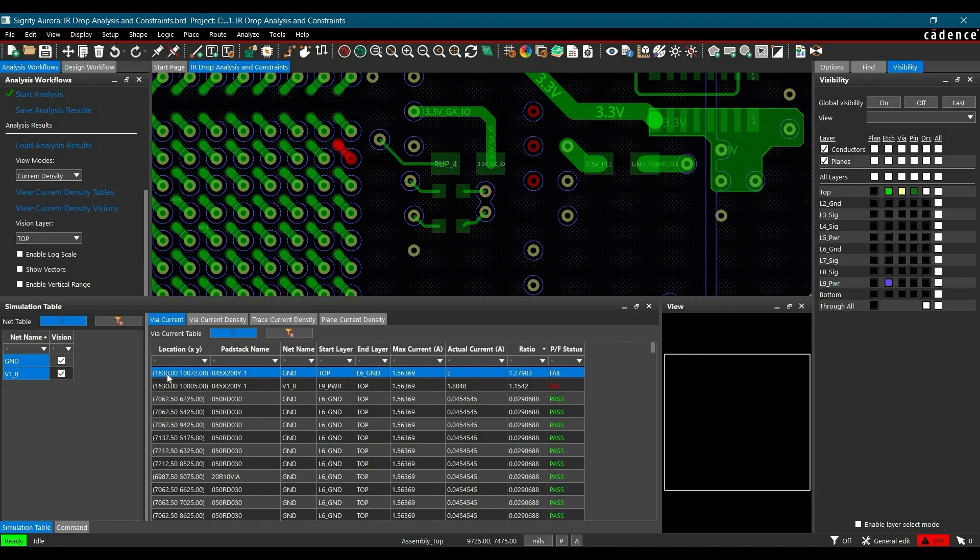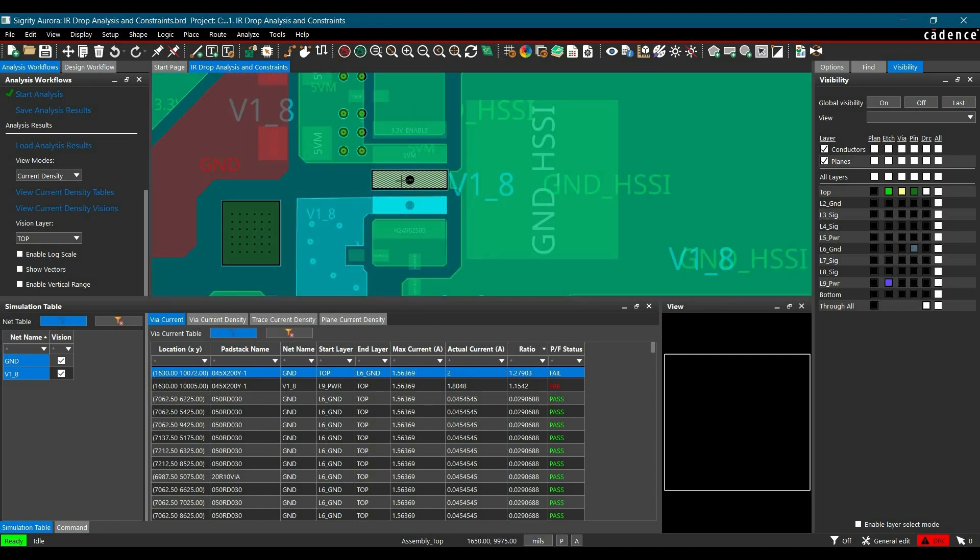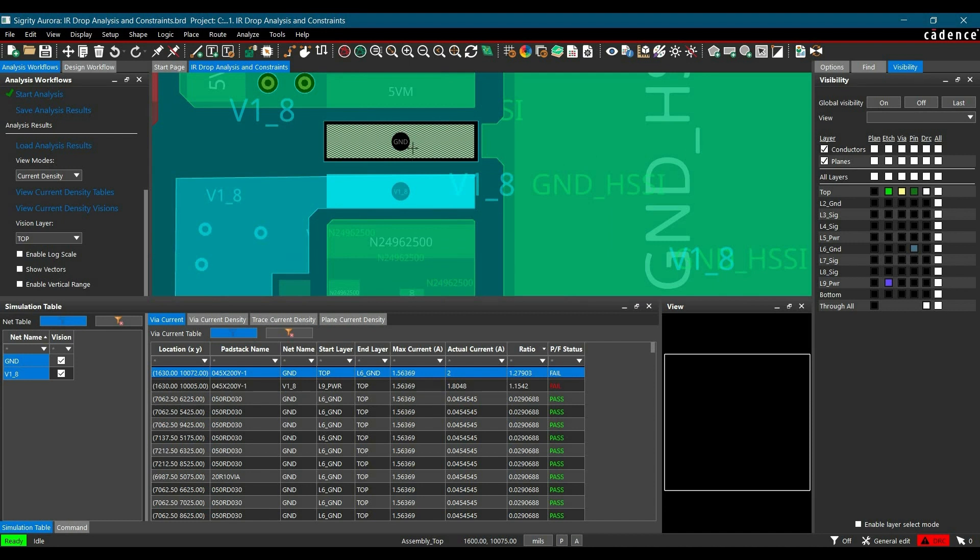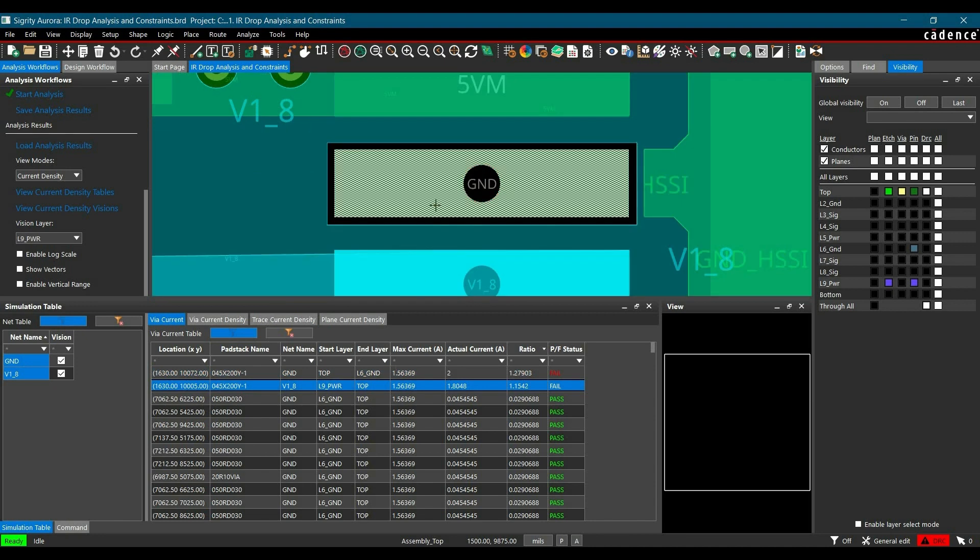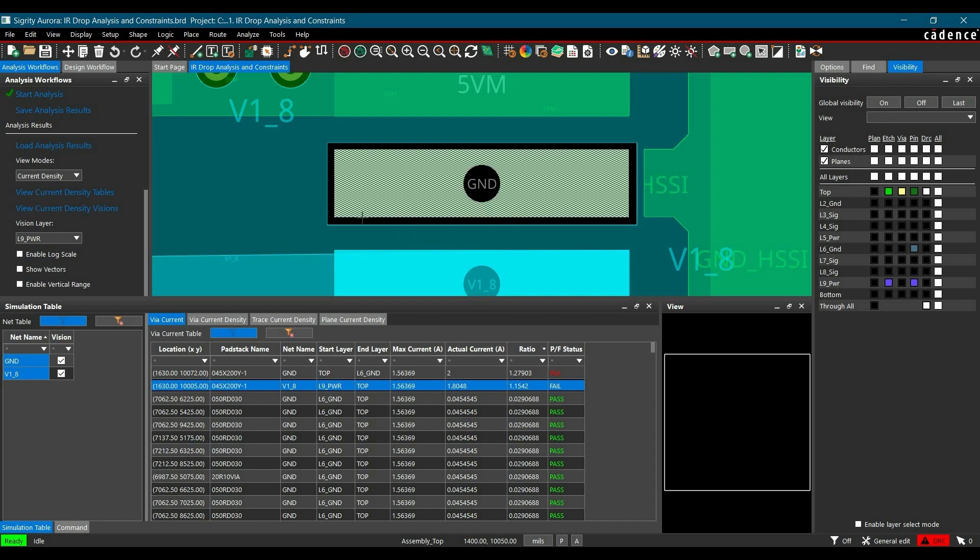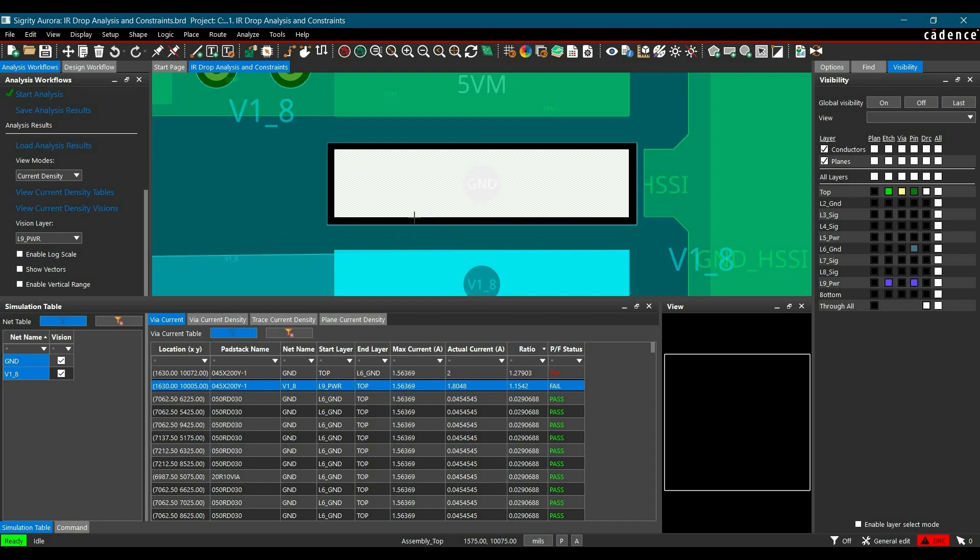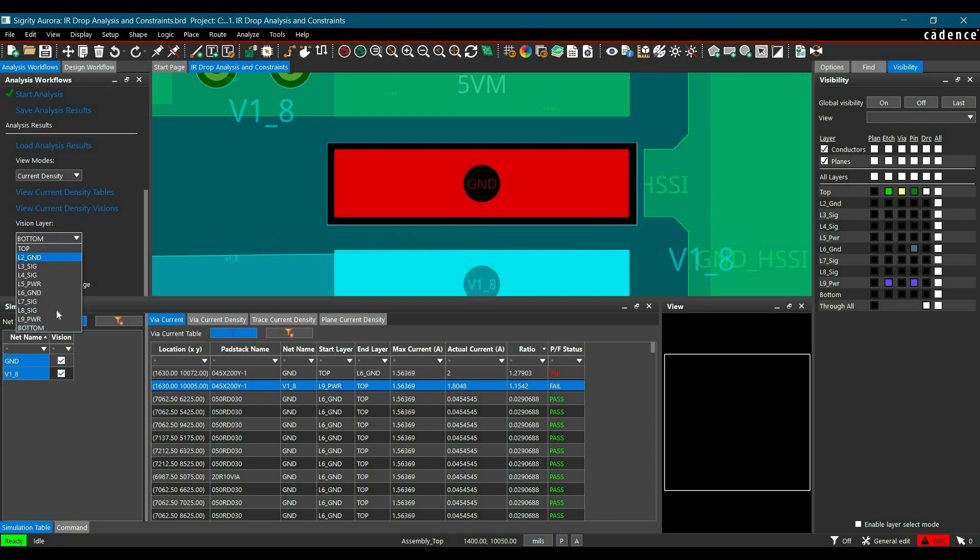Here we are getting two fails. You can find out the reason. As you can see, we have only one via for this huge amount of current, which is why it is showing this error. We are getting the same error for 1.8V and ground. You have to verify that.